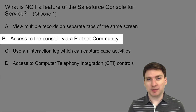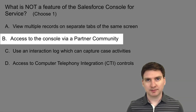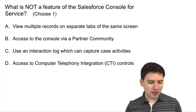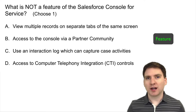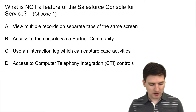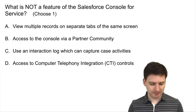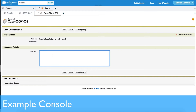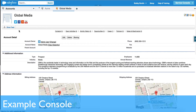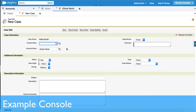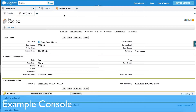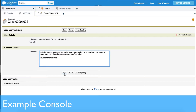The correct answer for this one is B: access to console via partner community. Let's go through each answer choice and mark it as feature or not a feature. A: View multiple records on a separate tab of the same screen — the ability for multiple tabs is a key selling point of the console. If I'm an agent with a case open and I get a screen pop with a new customer call, that new screen pop opens in a new tab, leaving my current case notes still waiting on another tab. So A is definitely a feature.